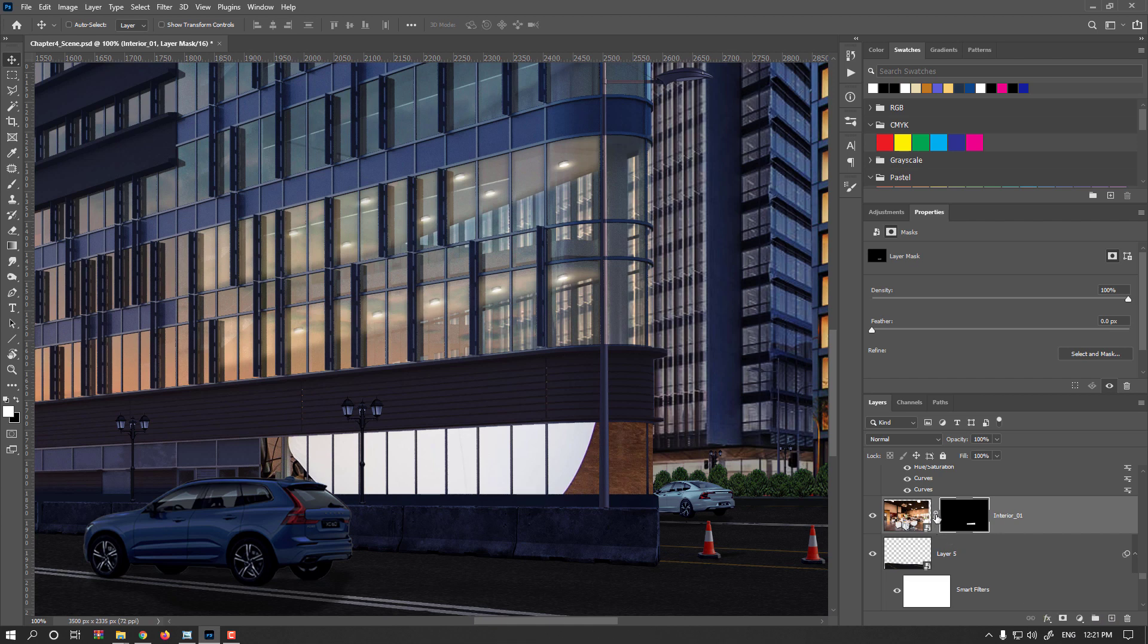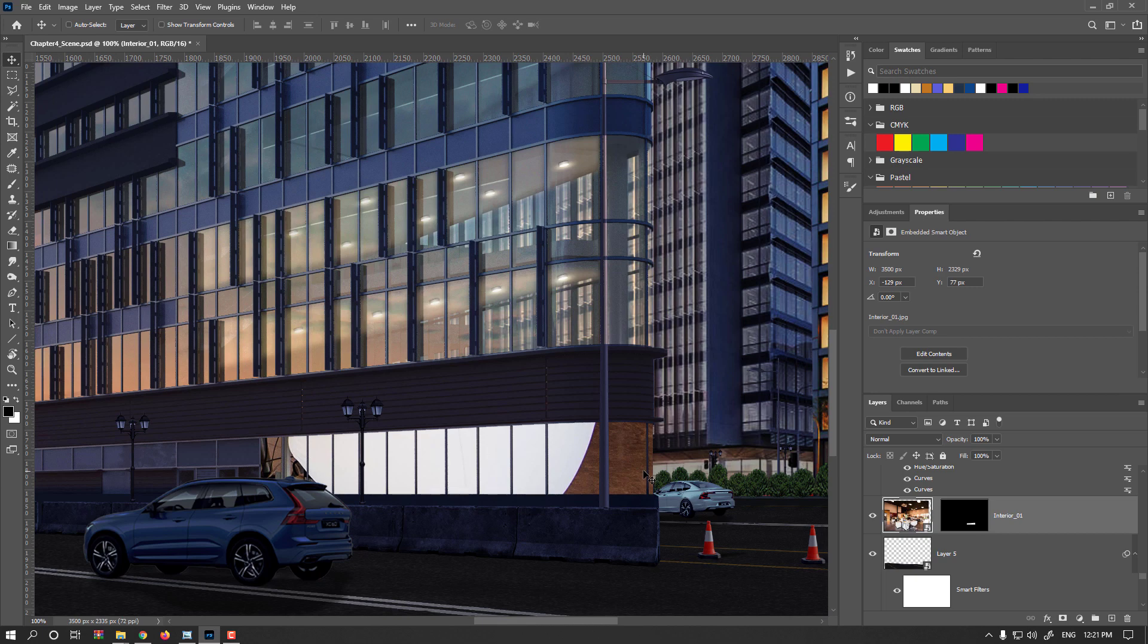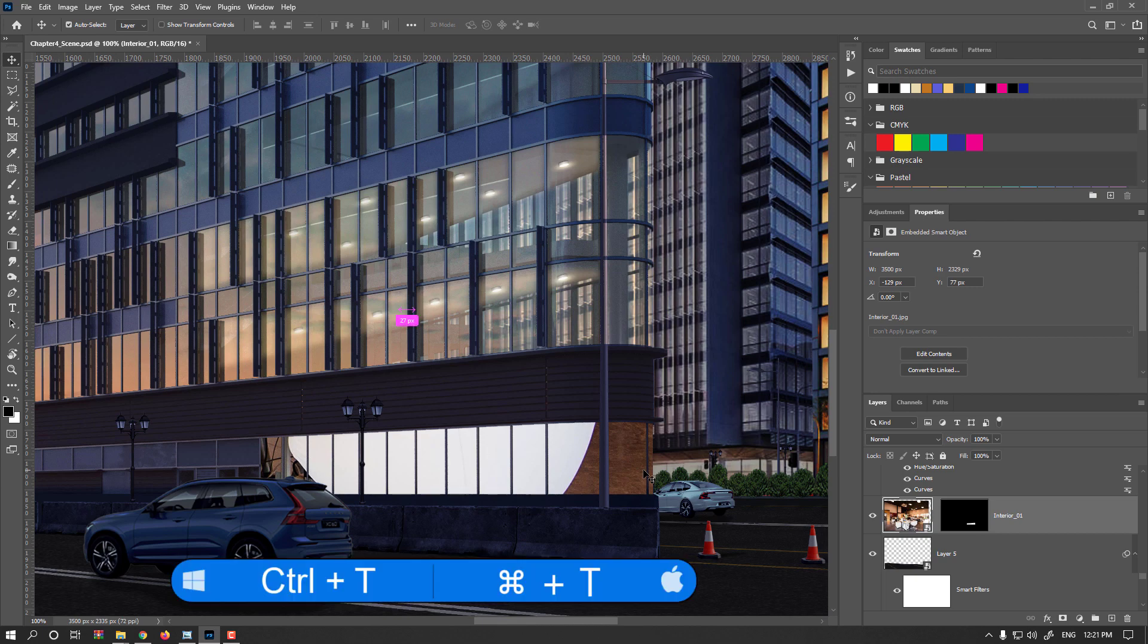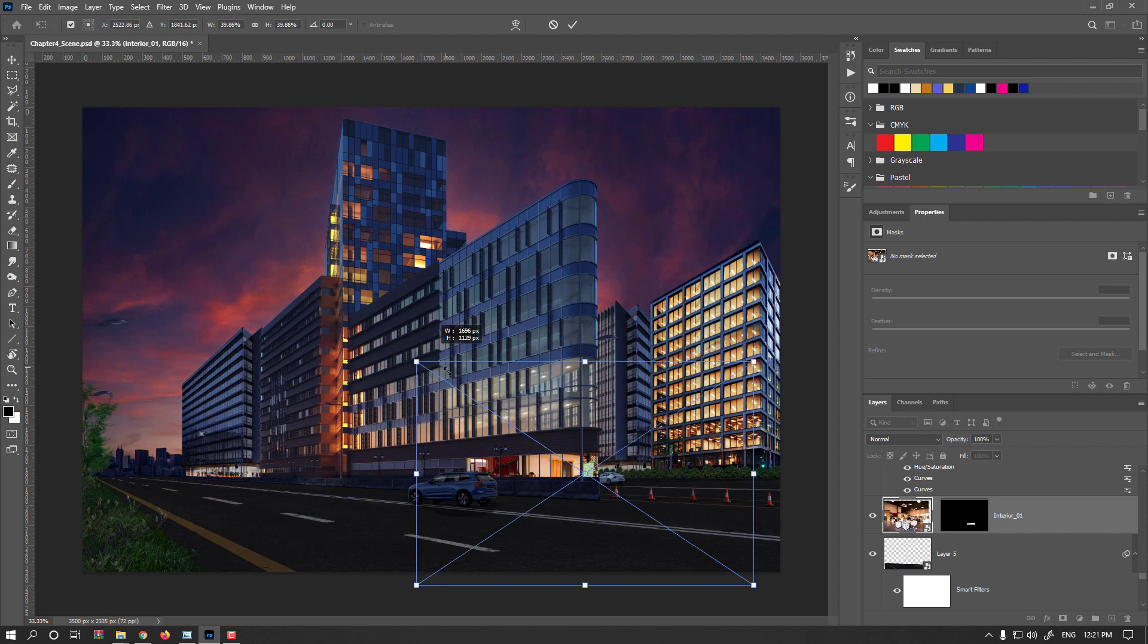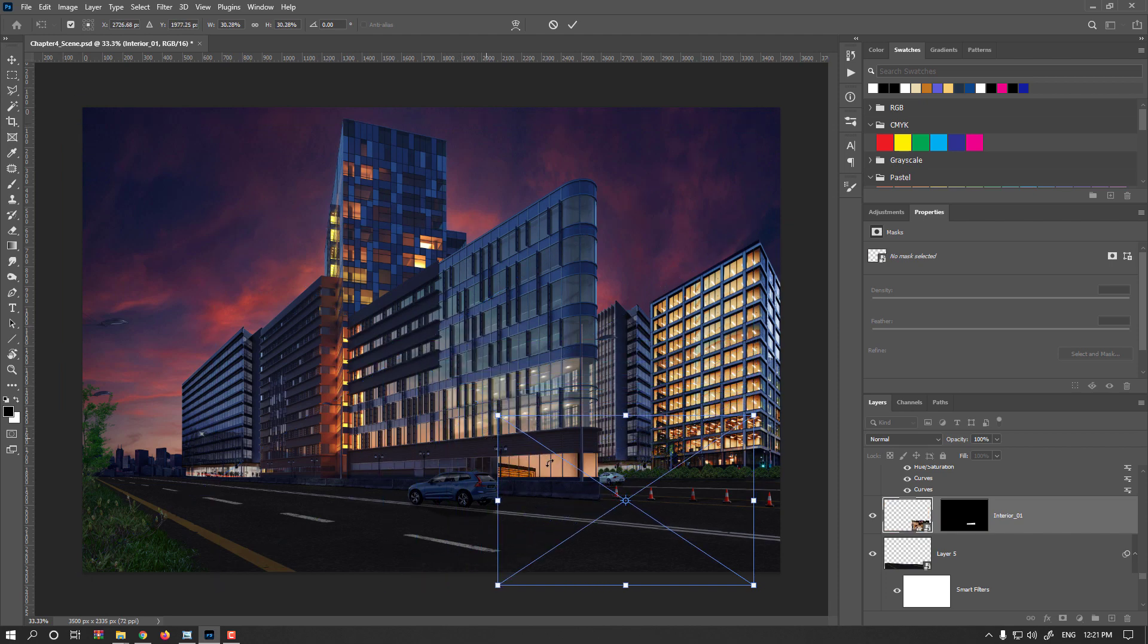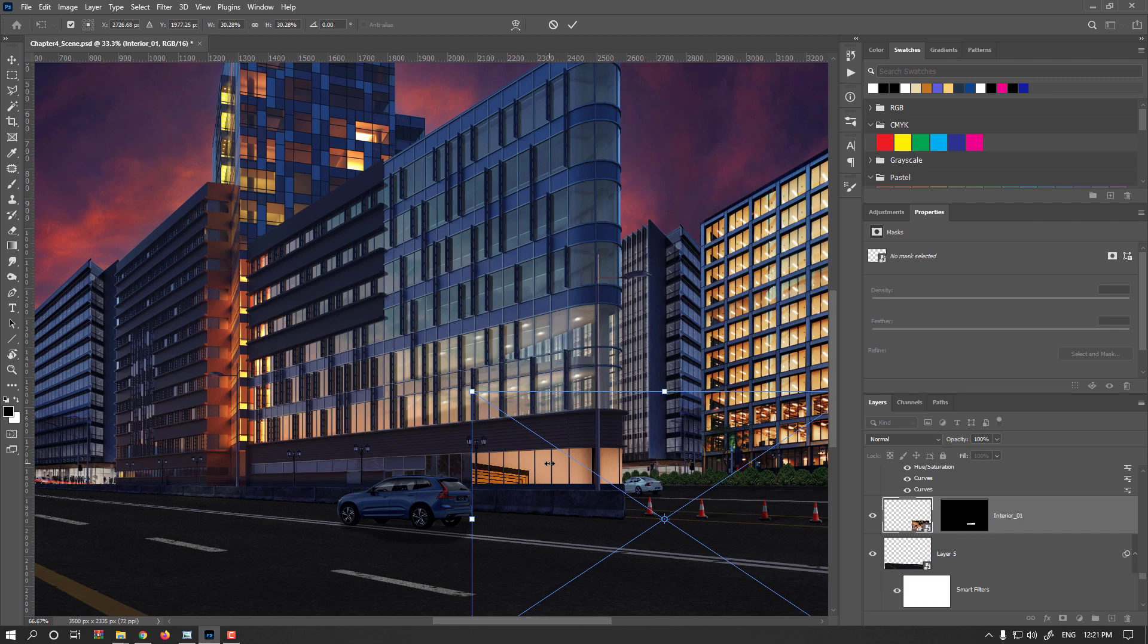Now unlink the mask from your layer, click on the layer and CTRL or CMD T. I'm zooming out, hold the SHIFT key and resize it. Check if it's matching or not.